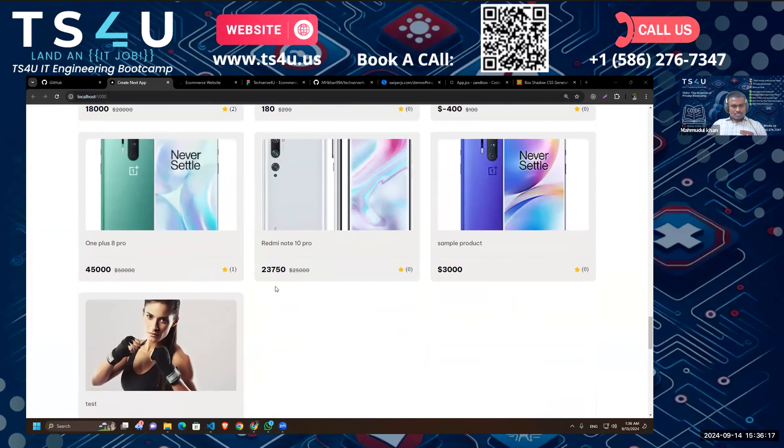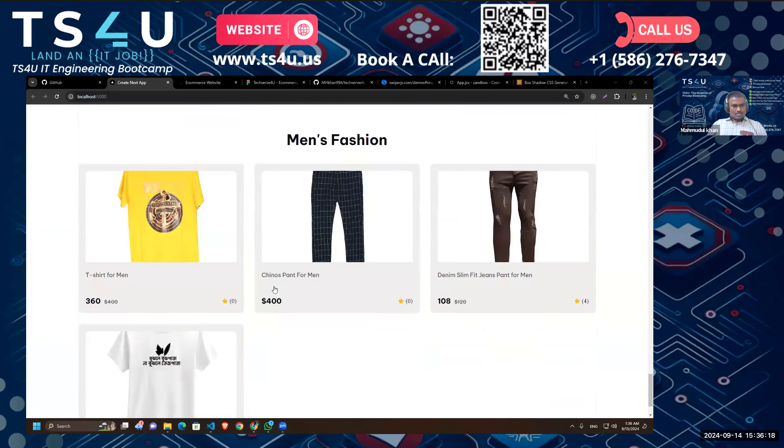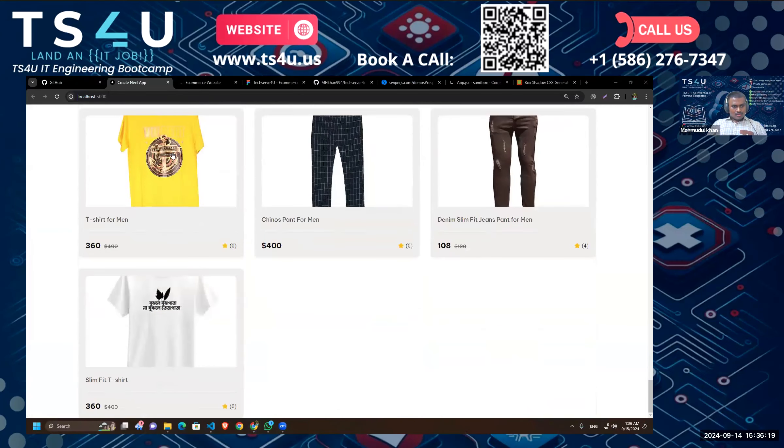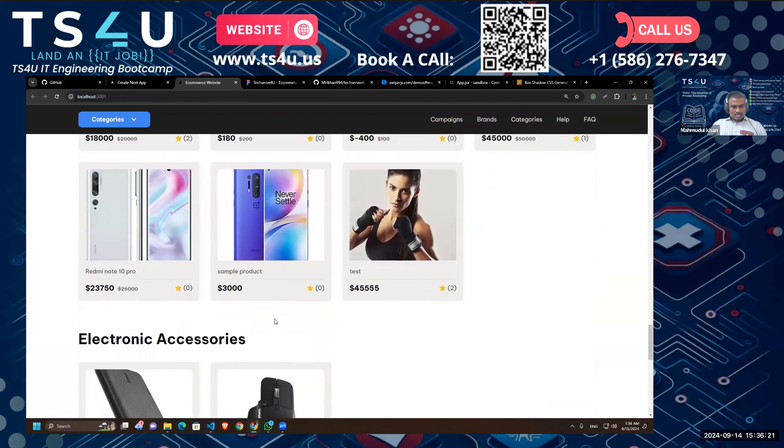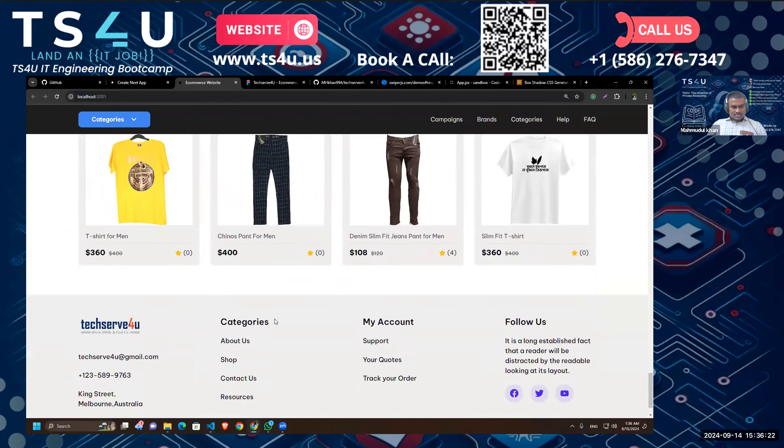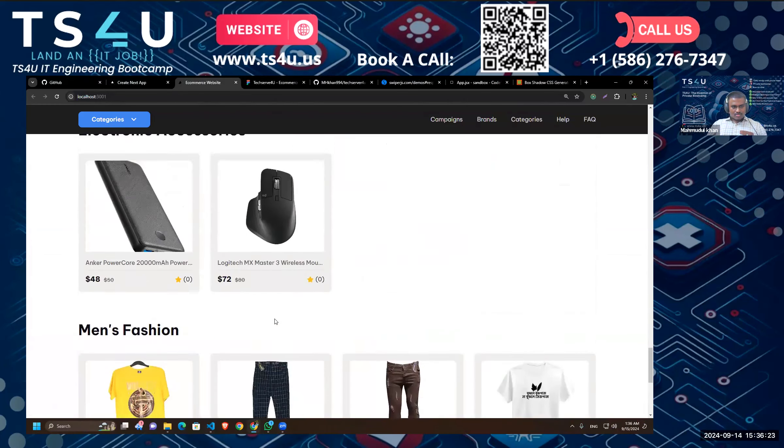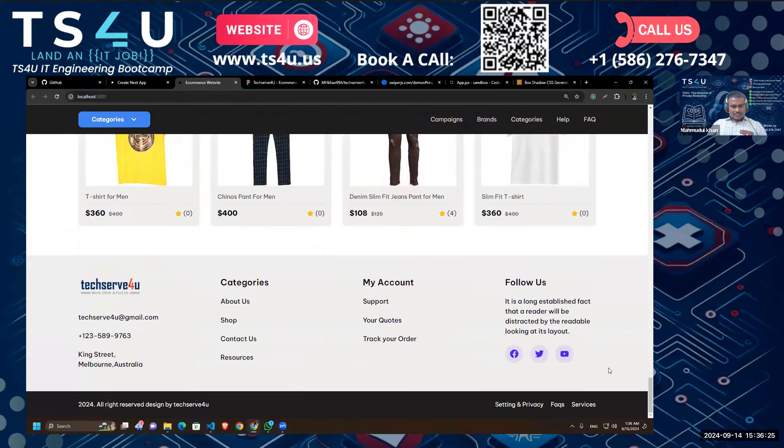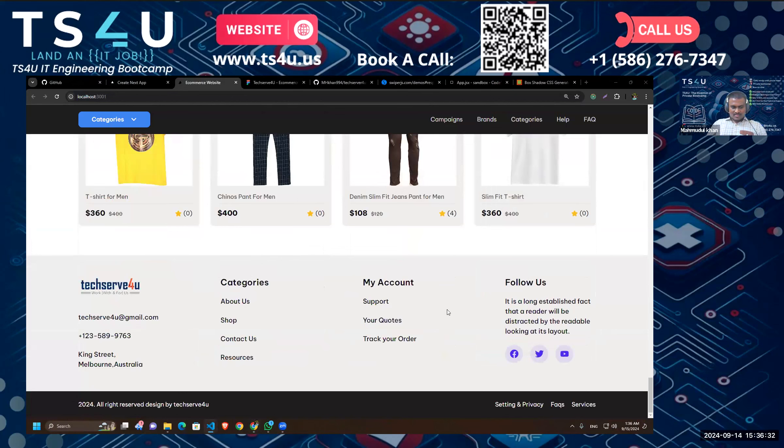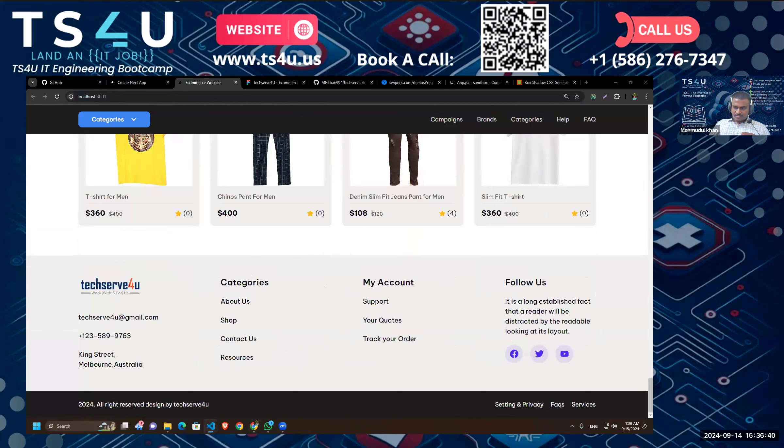Alright, so what else do we have left? Okay, we showed the product by category, and for footer design I'm just going to fully copy paste because it doesn't have any dynamic data or anything. I think you should be able to design this and make it responsive by yourself, so I'm just going to copy the components.